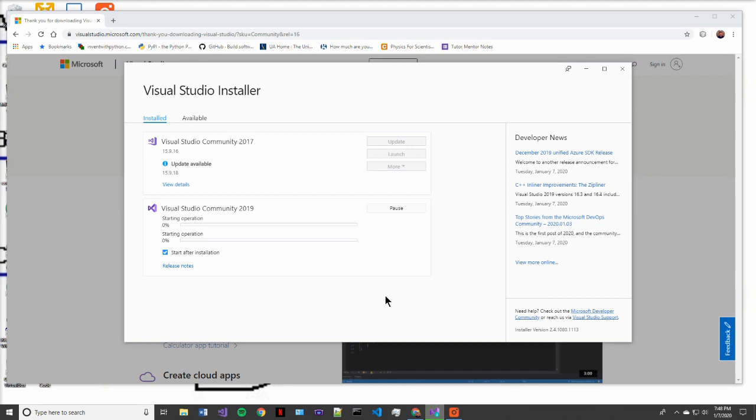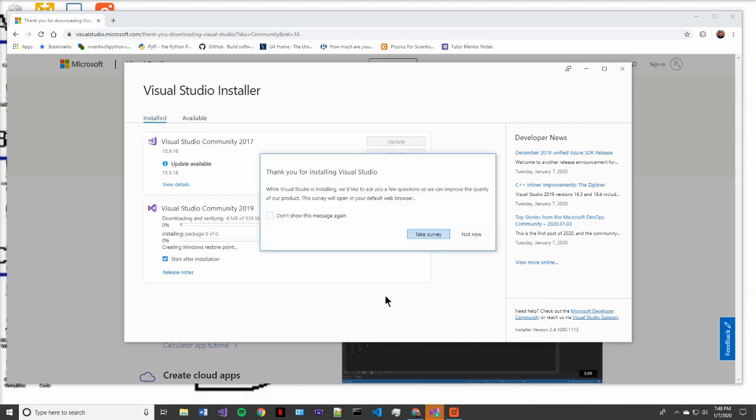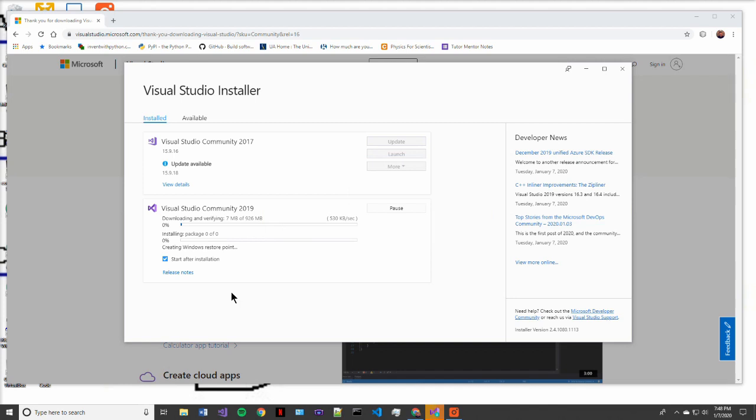Alright, so now Visual Studio Community 2019 is actually installing onto our PC. While it's installing, it will also install the workload that we selected. You could have selected more workloads and it would just take longer to install. That's why the installer is put into play, to really just save the user time when they go to install their integrated development environment.